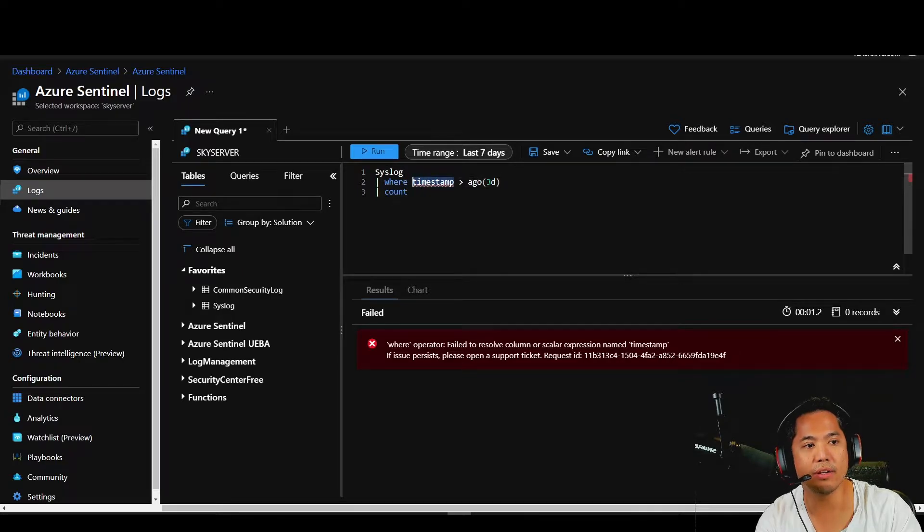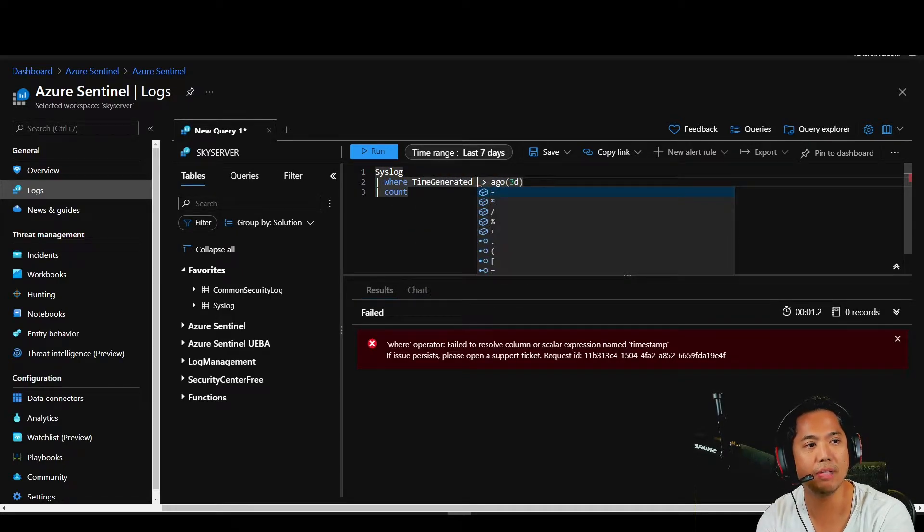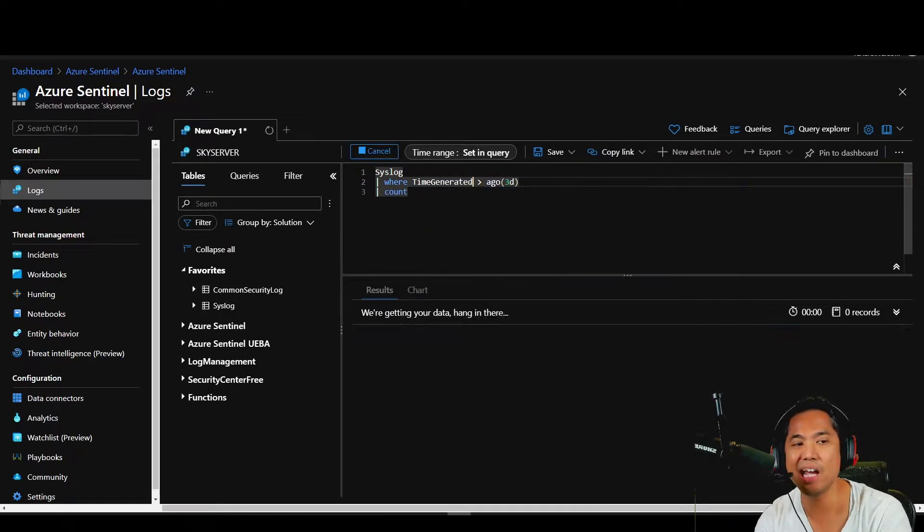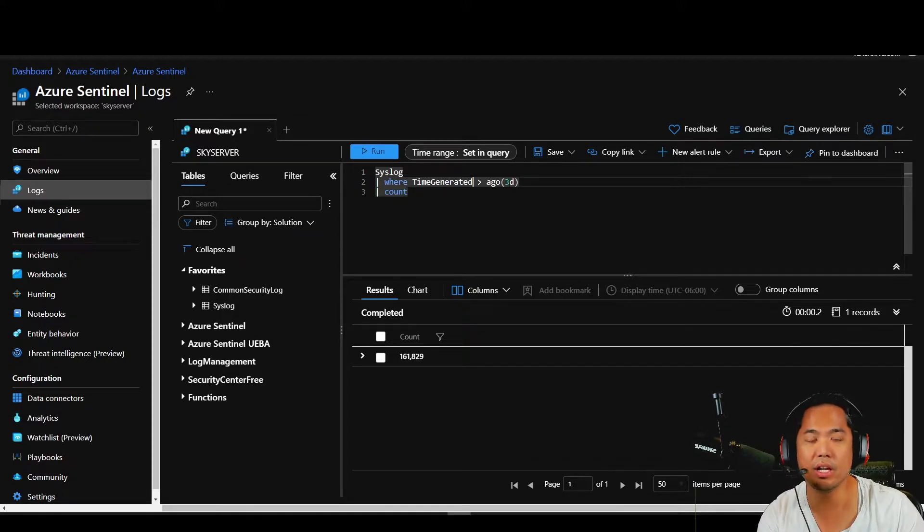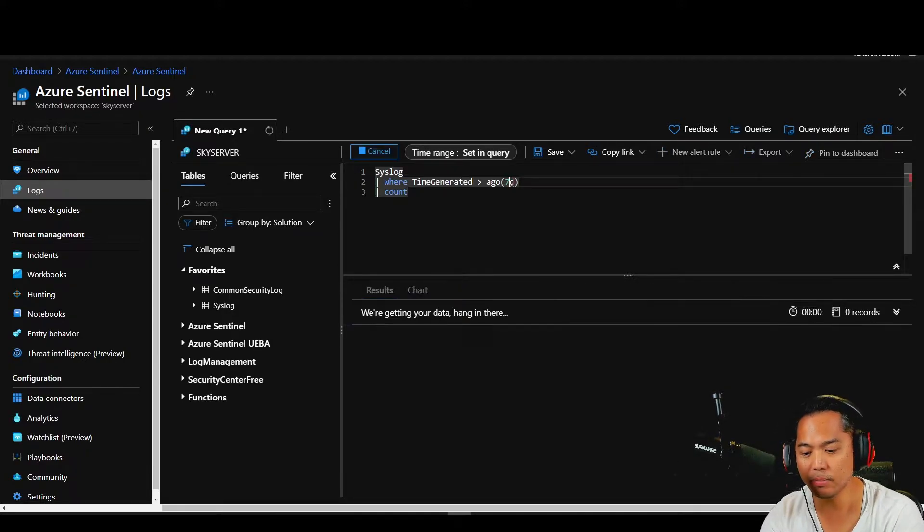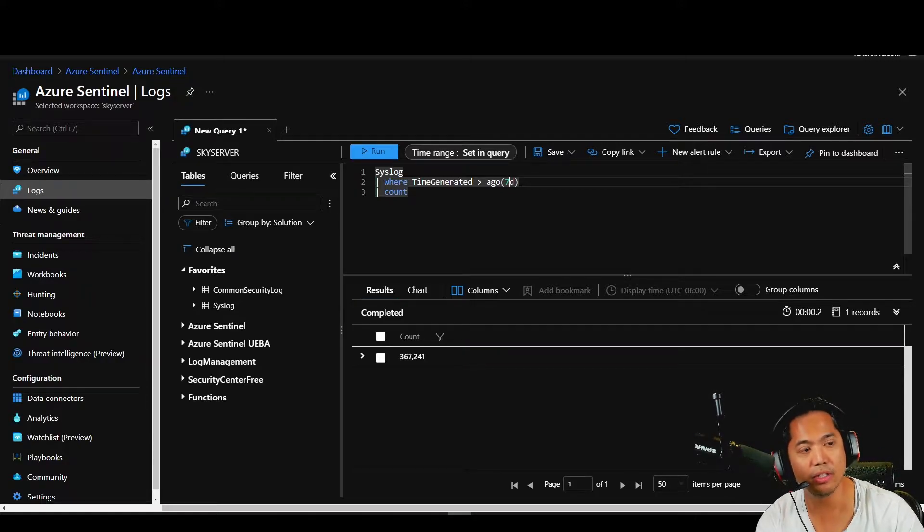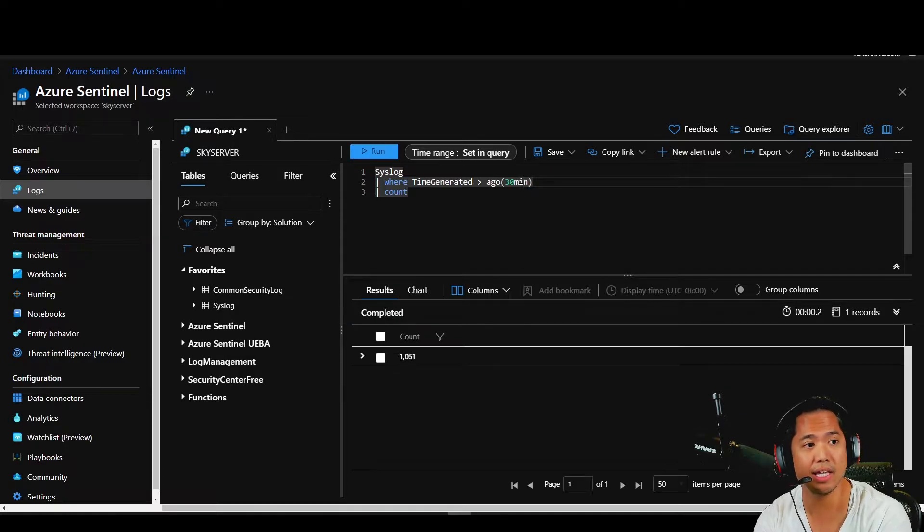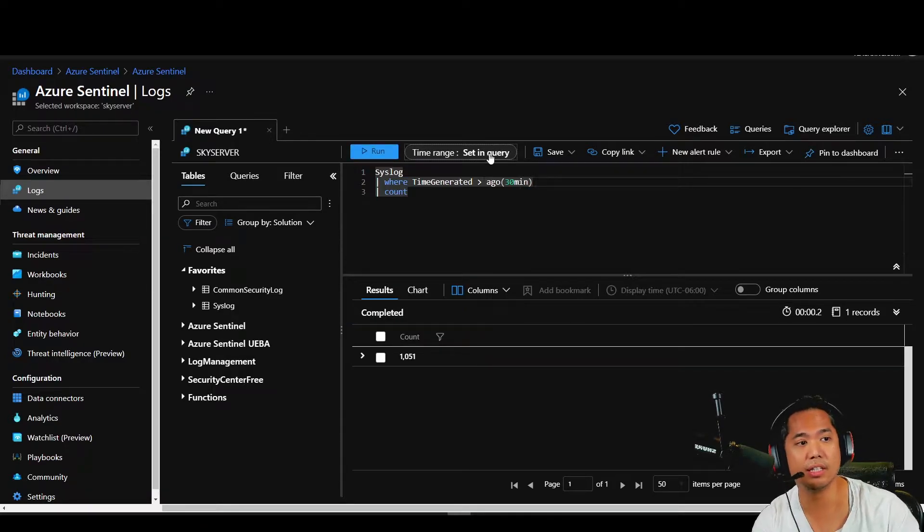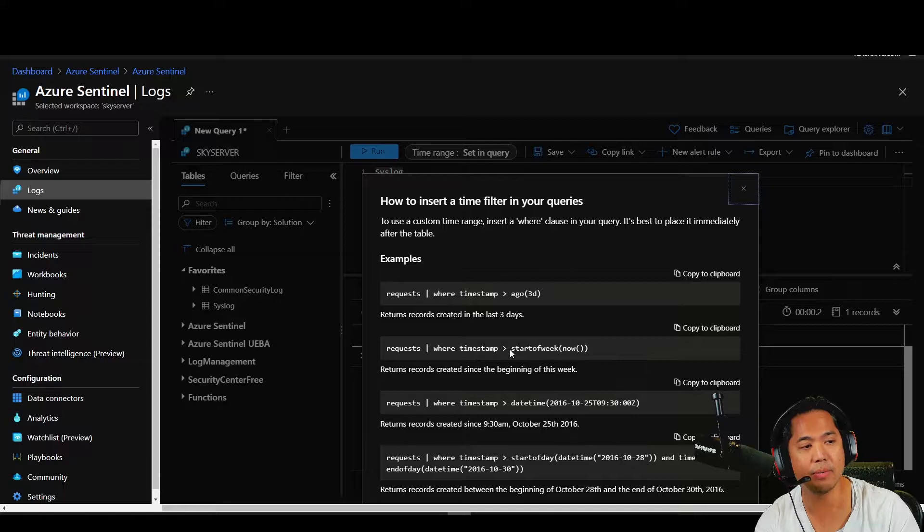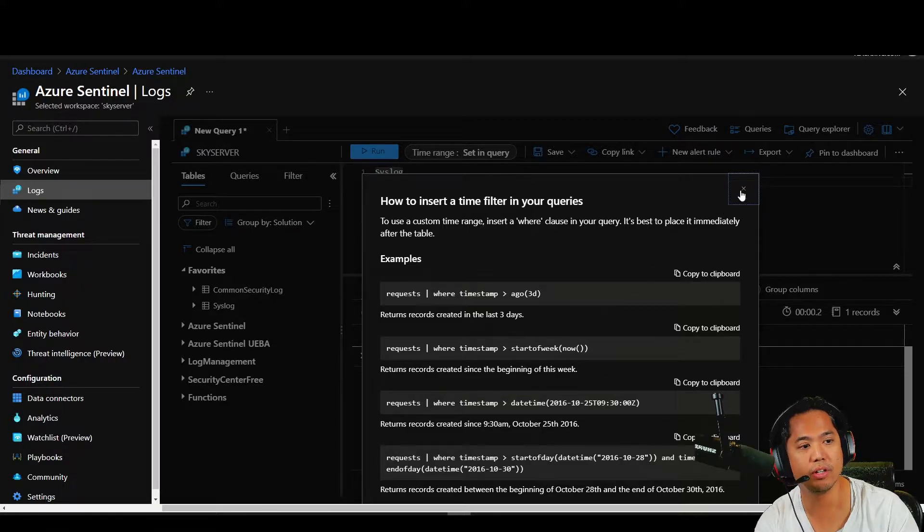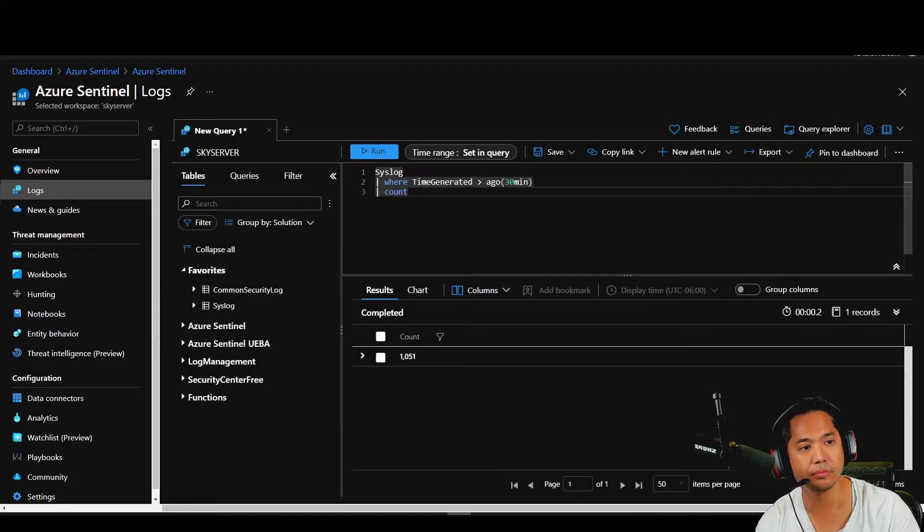You can see how much logs you've collected in the past three days. Now it has this error. It says this column is not right because the column reference is a time generated column. So let's look at it again. There you go. You want to look at the past seven days, push seven D. You want to look in the past 30 minutes, 30 MIN. And there you go. If you want to find out again, go to time range syntax and the queries are available here.